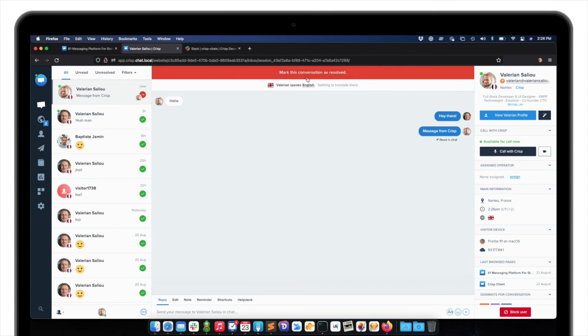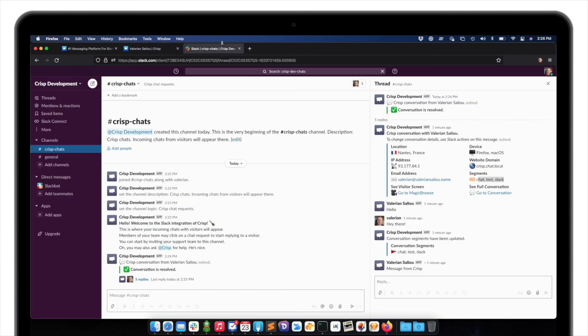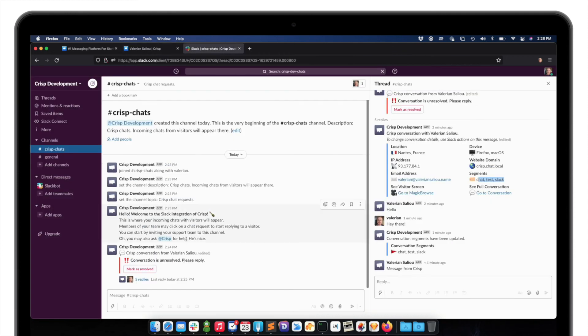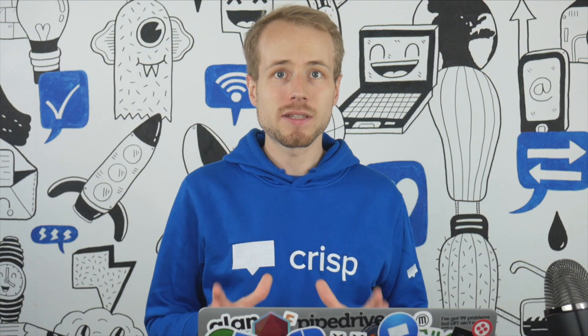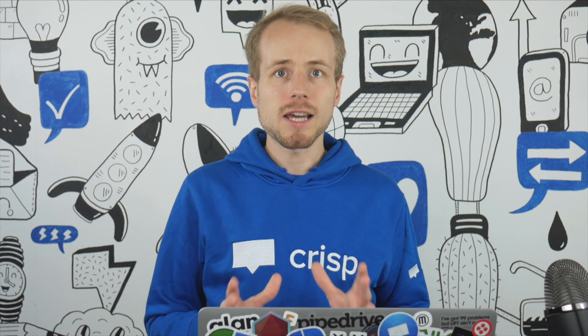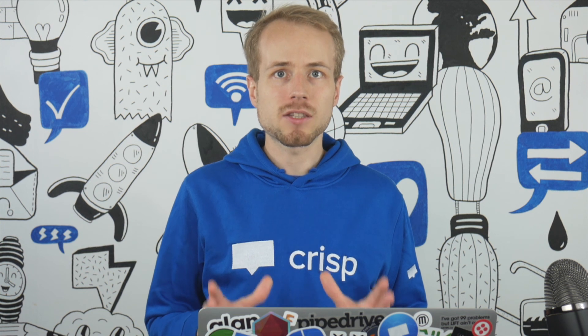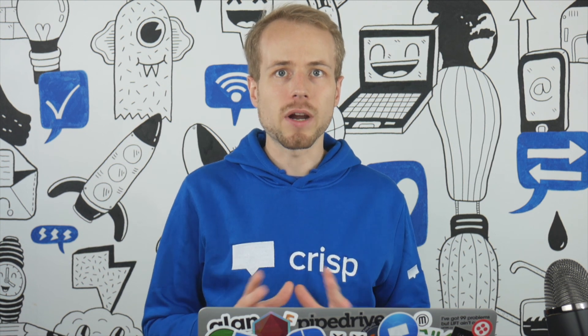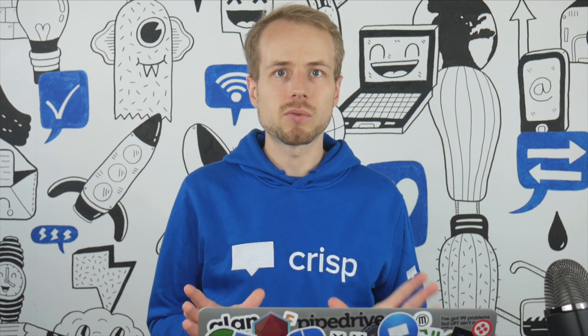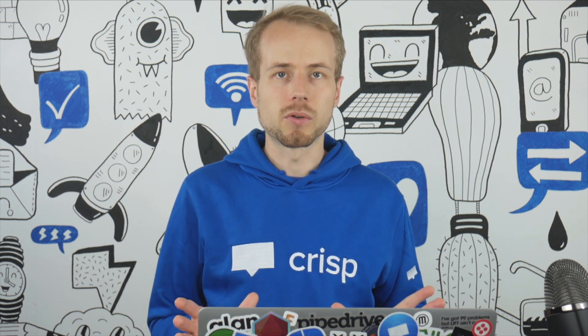If I unresolve it, it will also unresolve in Slack. So as you have seen, the Slack plugin makes it extremely easy for everyone in your team to handle customer support.